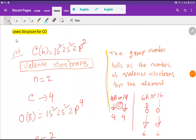Welcome to Chemistry Tutorial 360. Today we are going to draw the Lewis structure for carbon monoxide. To draw the carbon monoxide Lewis structure, we'll go through some steps. In the first step, we'll find out the valence electrons of carbon and oxygen.